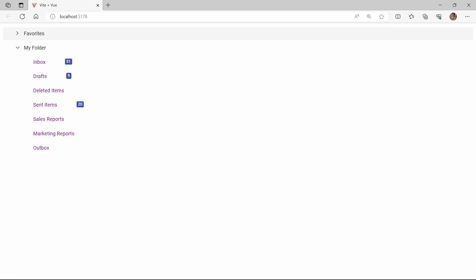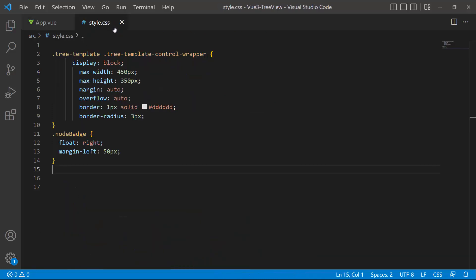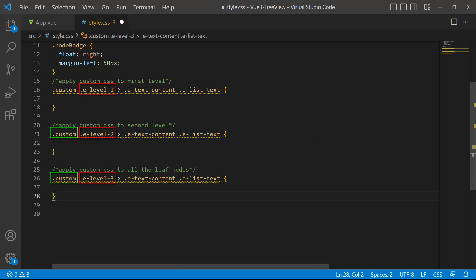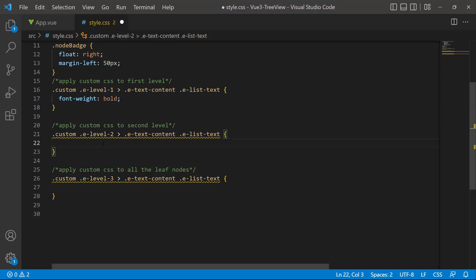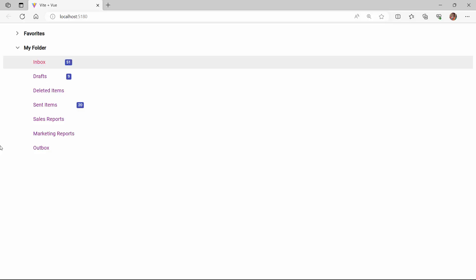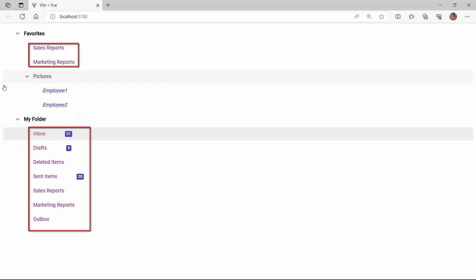If I want to customize the nodes based on their levels, I can set custom styles for each level of node using the CSS class property. I define the CSS class property and set the value 'custom' to it. Then I navigate to the style.css file and define the appropriate classes for different levels along with the custom class. I display the first level nodes in bold by setting the font-weight to bold. For the second level nodes, I set the color attribute to an appropriate color. For the leaf nodes, I define the font-style and color attributes to show them in italics and a different font color. The parent nodes are shown in bold, the second level node text color is customized, and the leaf nodes are in italics.